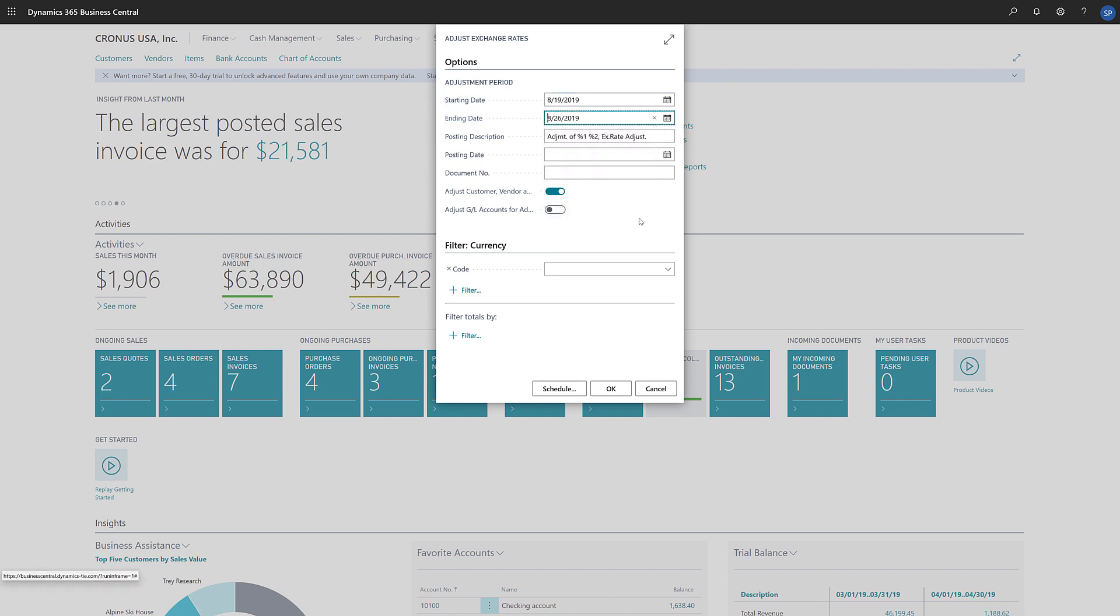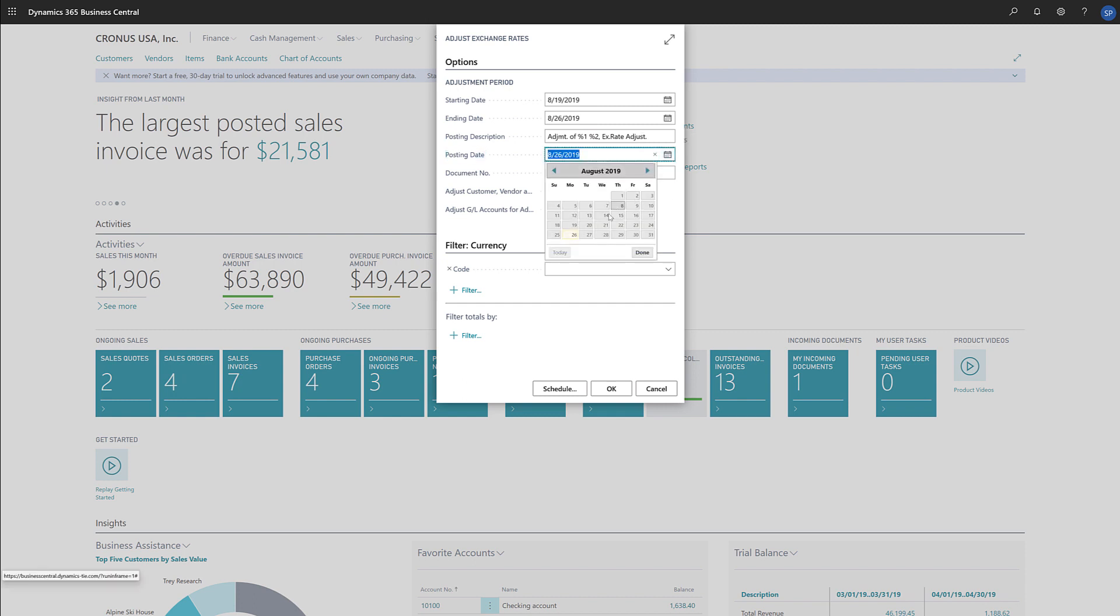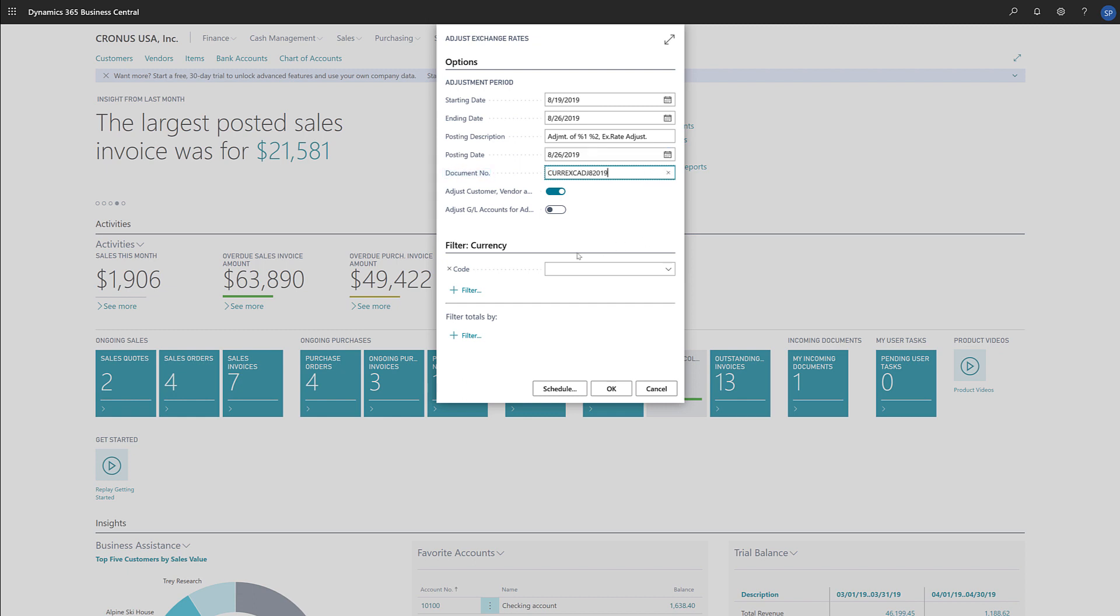Next, in the Posting Description field, we'll provide information about the adjustment. This displays on the adjustment entries. Now we'll define the posting date of the adjustments. Typically, this is the same as the end date. We'll enter a document number for our adjustment entries.